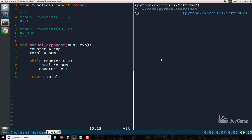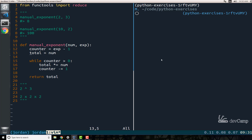So what exactly is going on? I'm creating a counter variable, set to the exponent value minus one. The reason for that is because total is set equal to num. An exponent is really just something like this — two to the power of three is the same as two times two times two. That first two is covered when we assign total equal to num, so if we didn't subtract one, we would be multiplying one too many times.